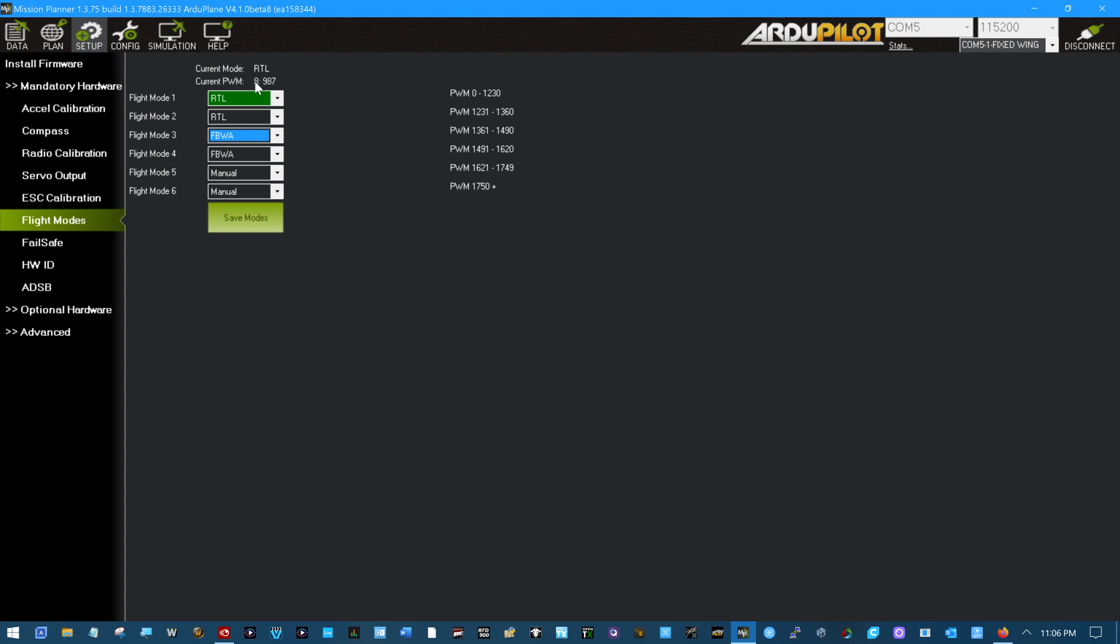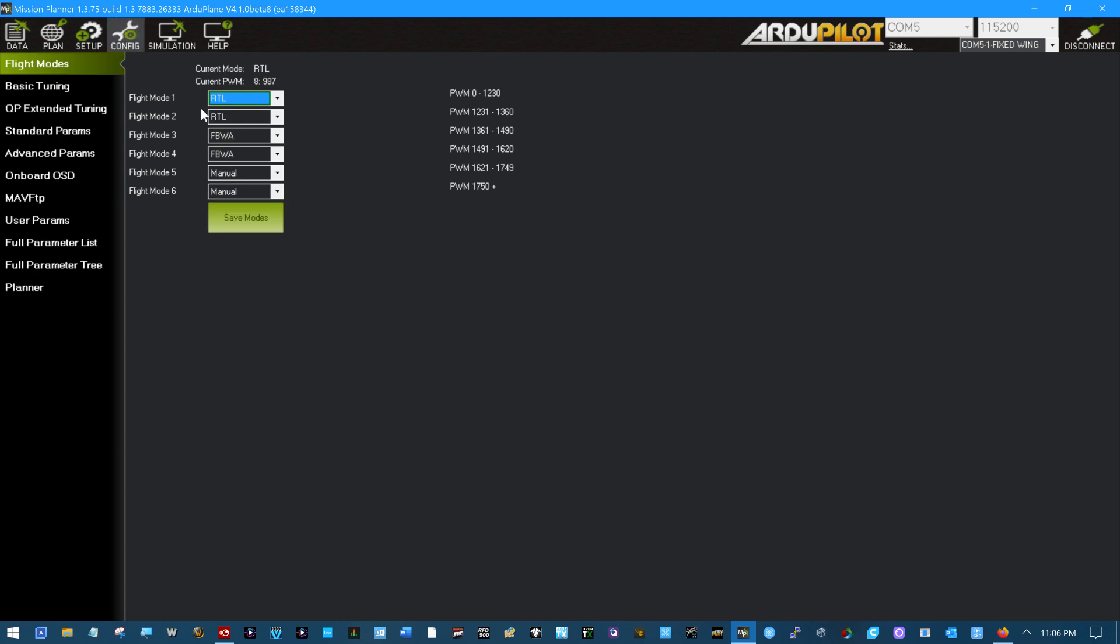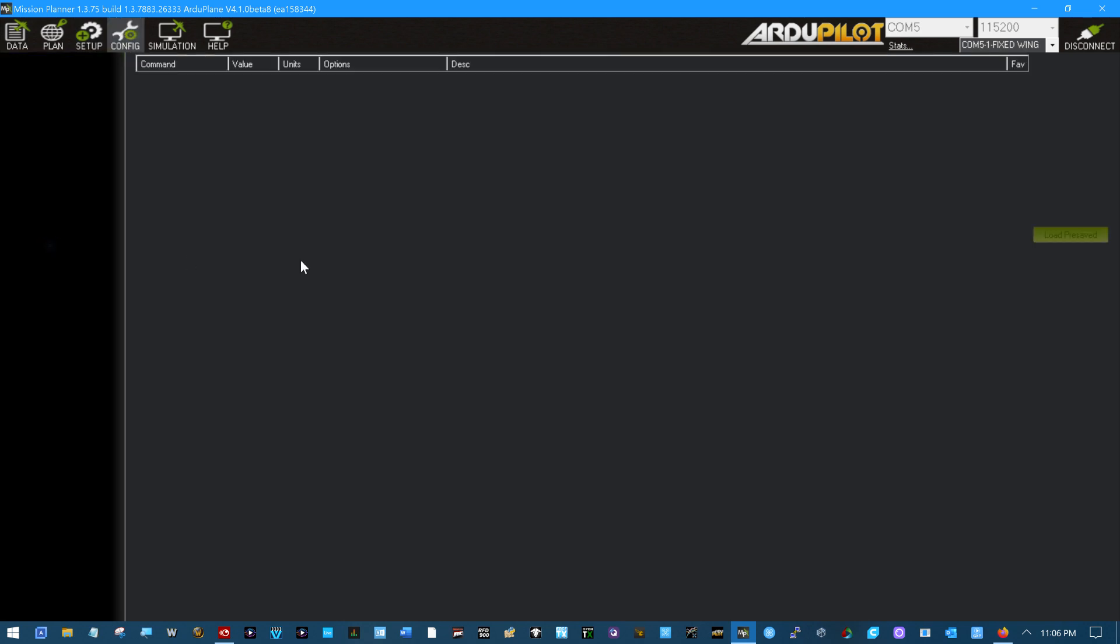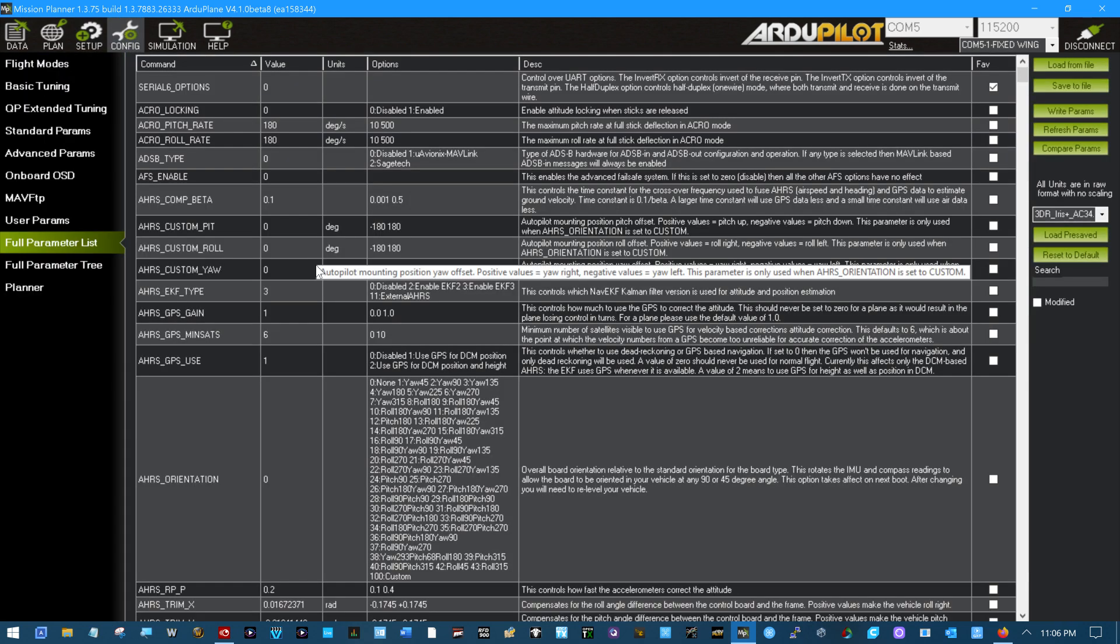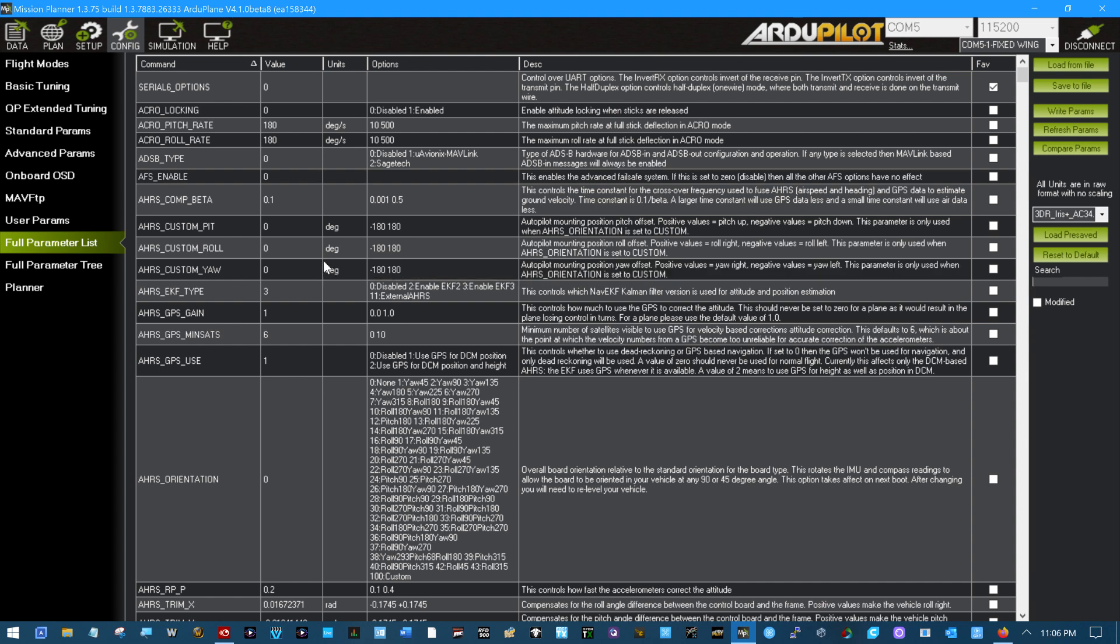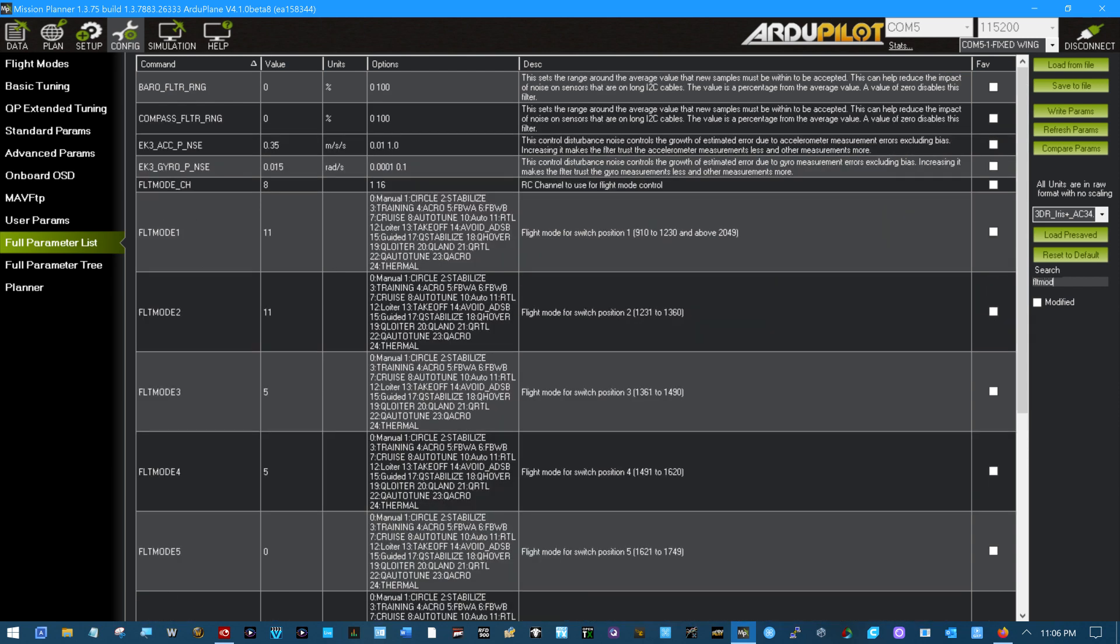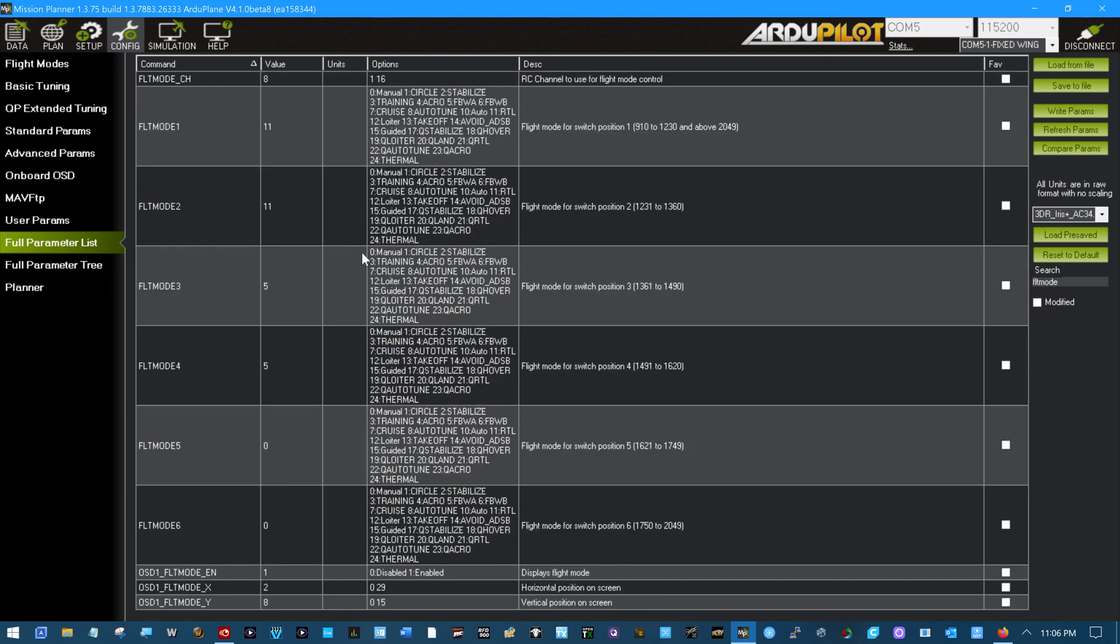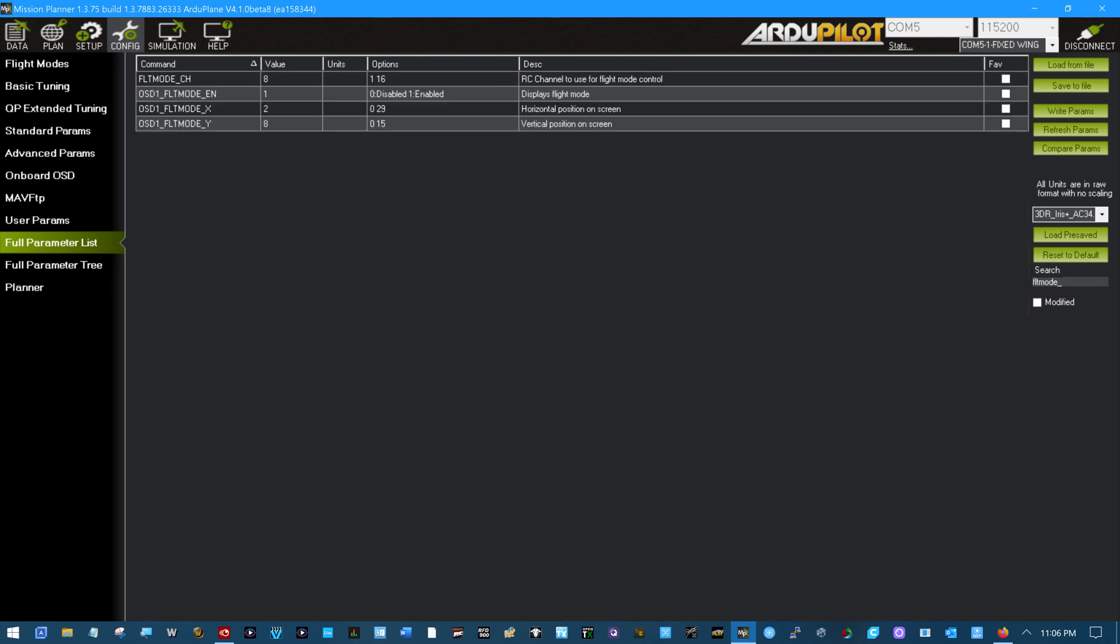I'm going to have to go over here to the full parameter list and this is a variable called FLT_MODE one word underscore CH channel. Here it is.